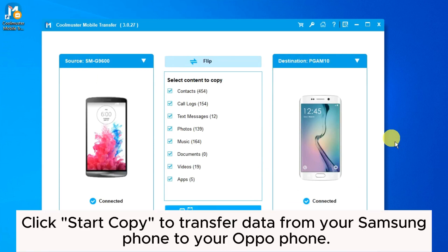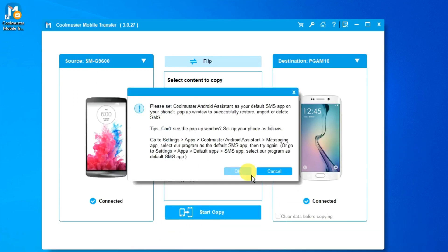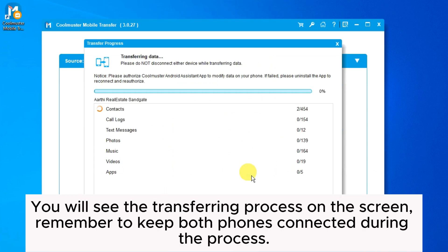Click Start Copy to transfer data from your Samsung phone to your Oppo phone. You will see the transferring process on the screen.